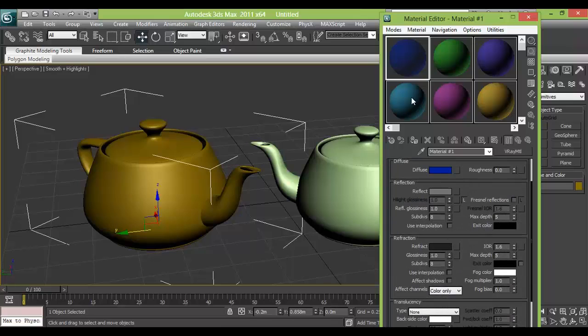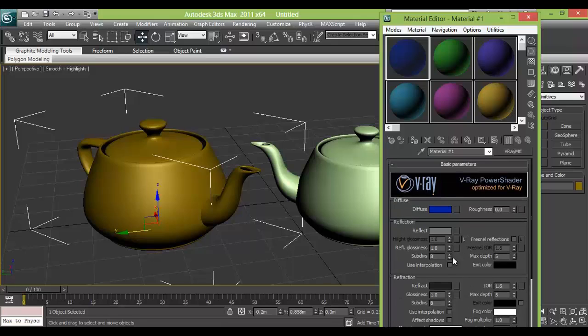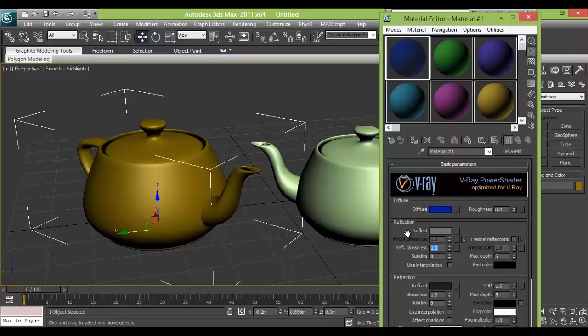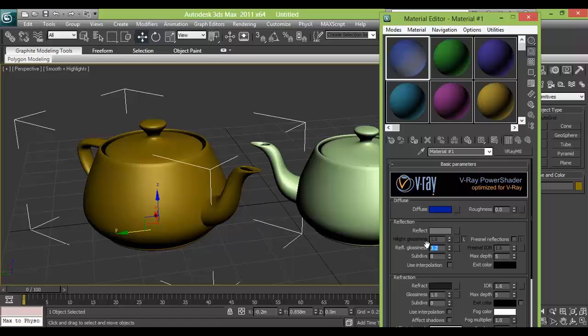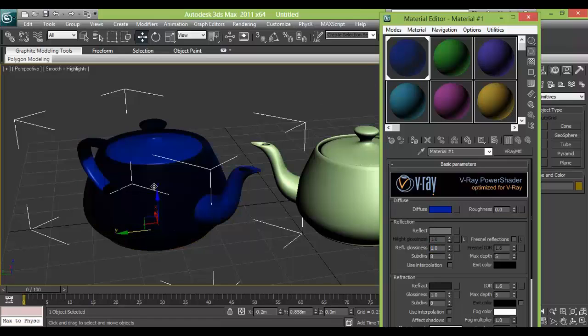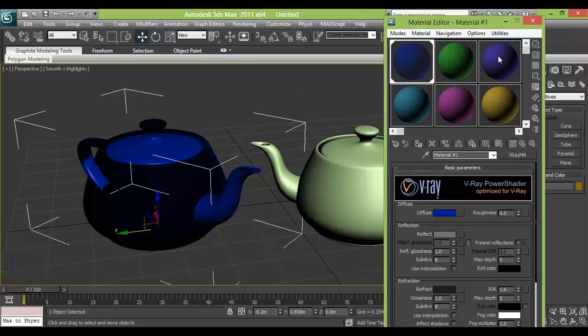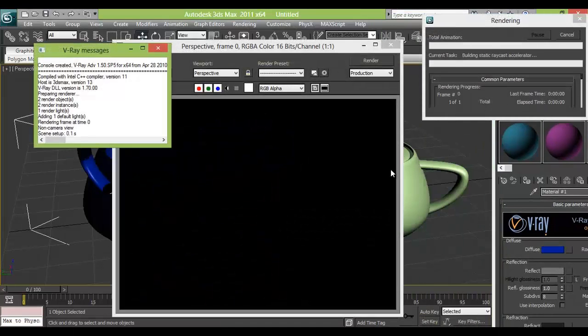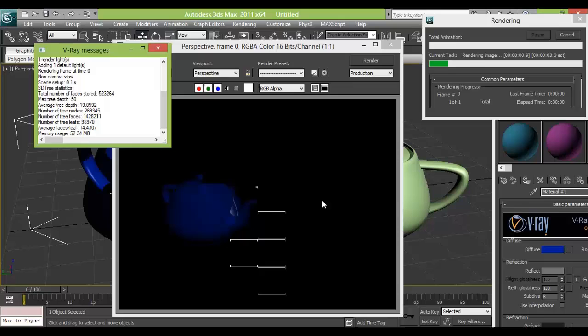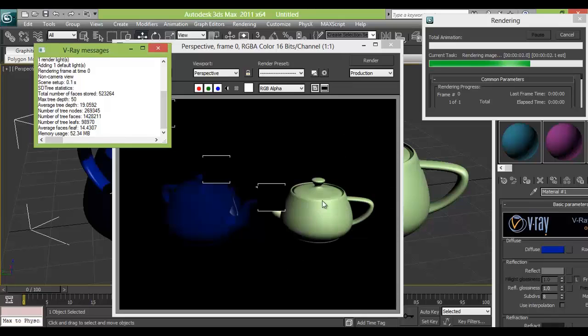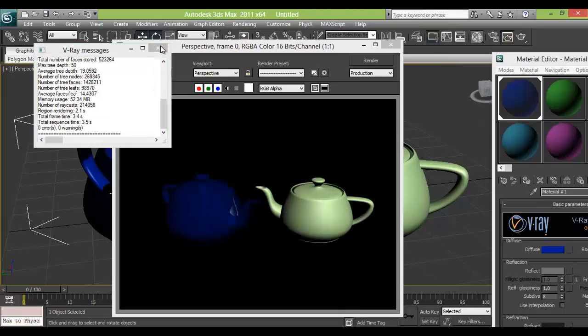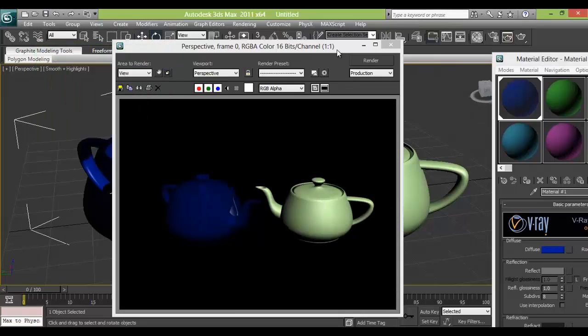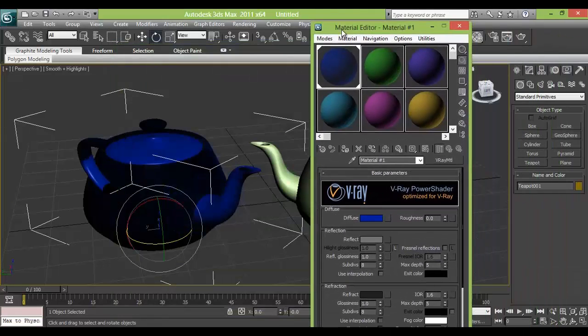And some glossiness. So we will reduce it to 2 and 1. And just apply and just try to render it all.